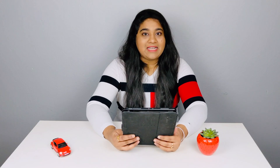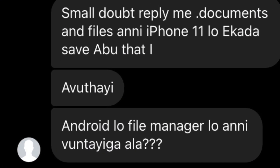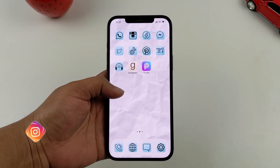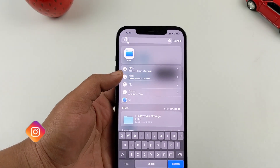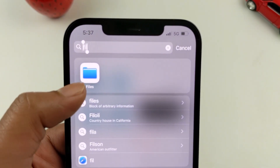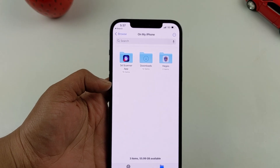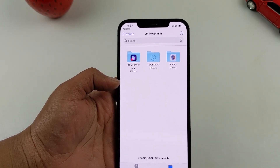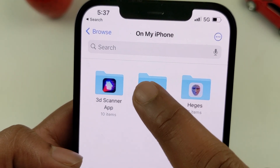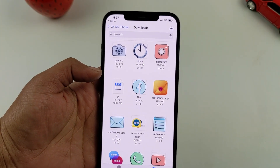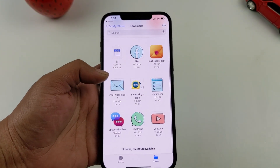So the first question is from Instagram: can documents and files be saved on iPhone 11? On Android there is a File Manager app. So on iPhone, let's go to the search bar. Here I am going to search 'Files' and open the Files app. Here you can see how many files are available. You can download files in Safari and they will appear in the Files app.